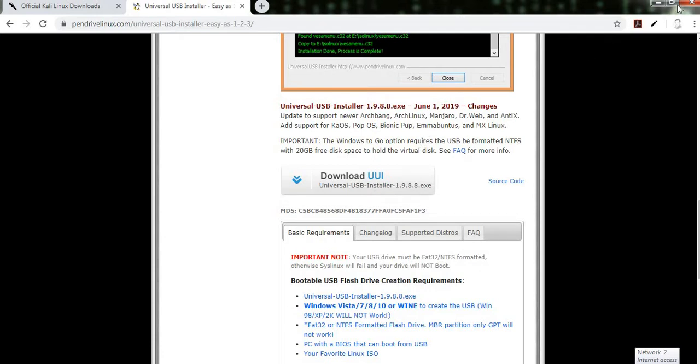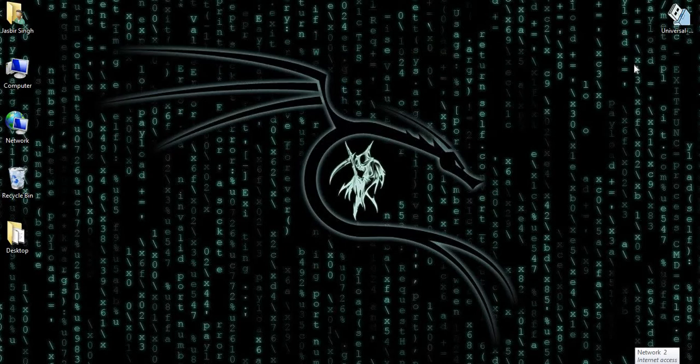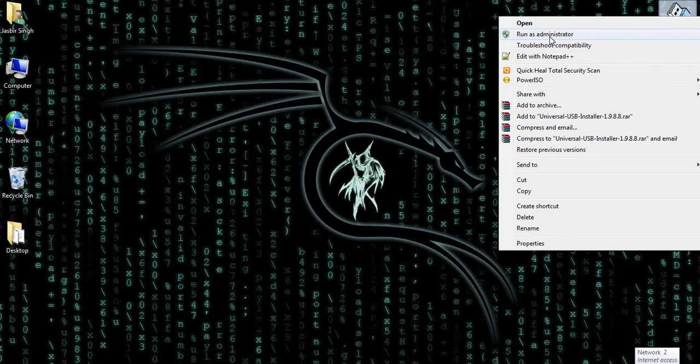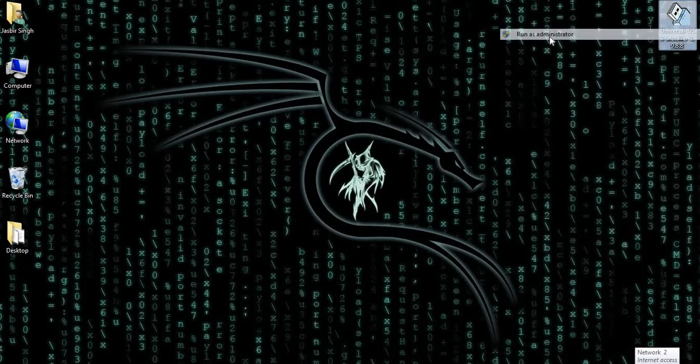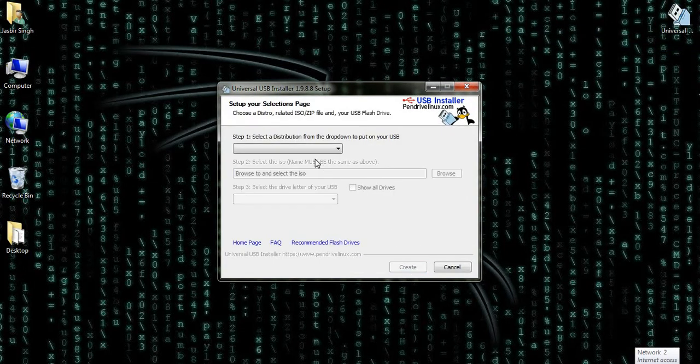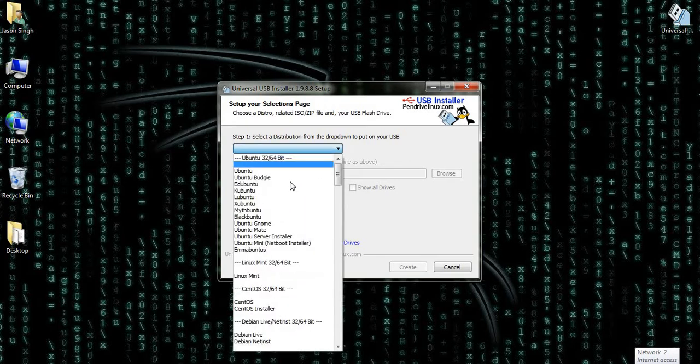Both of these, Linux as well as this USB installer. Now understand, I put the pendrive in the system, and here is that software. I click on run as administrator. I click here.